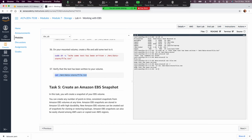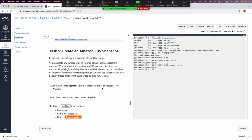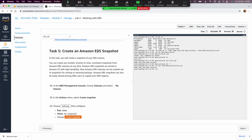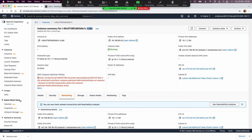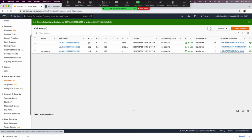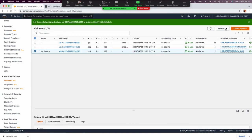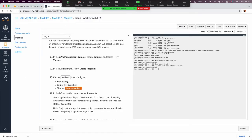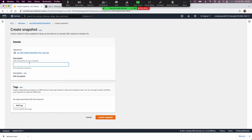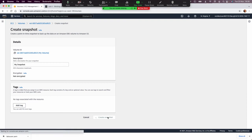Now we want to create an Amazon EBS snapshot. Go back to the console, select 'my volume', and from Actions choose Create Snapshot. Give it the name 'my snapshot', then click Create Snapshot.